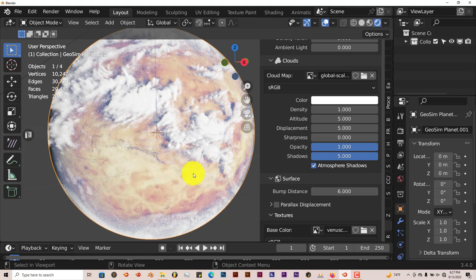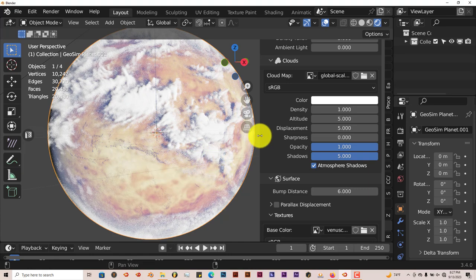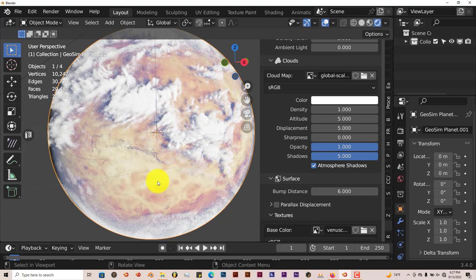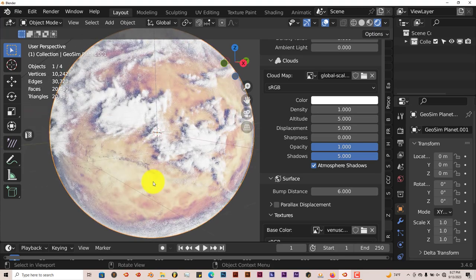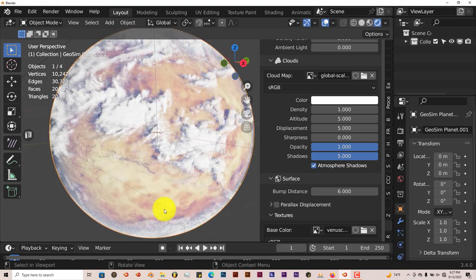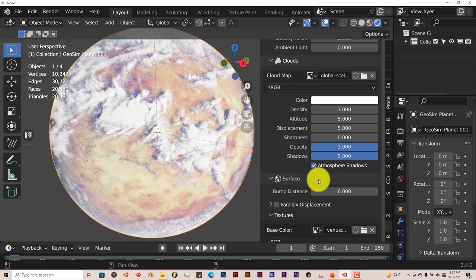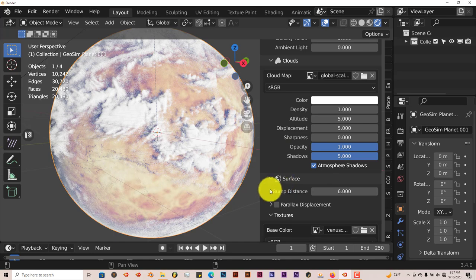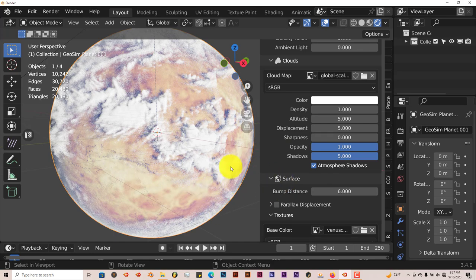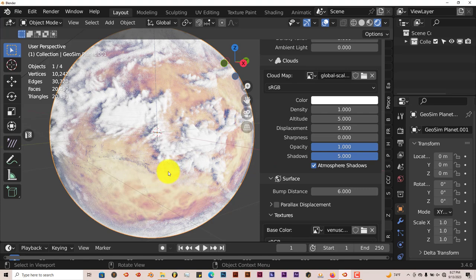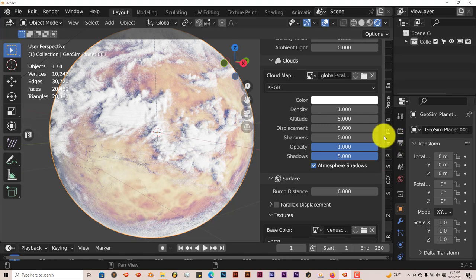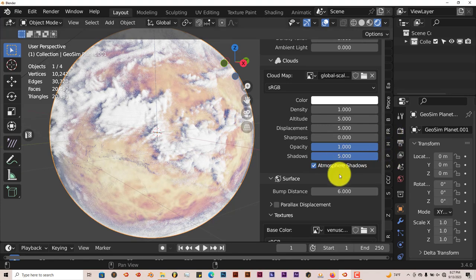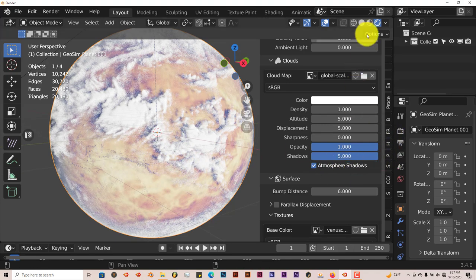This is a pretty unlimited way you can create planets in Blender using the Geosim Planet add-on. It works great with no issues. In Cycles it looks better. Let's try it out in Cycles and see how it looks.